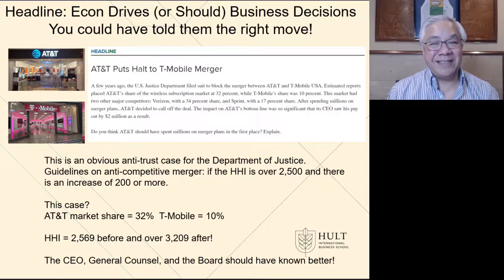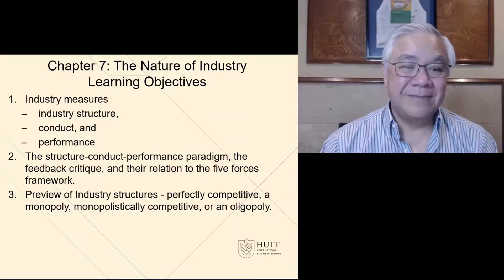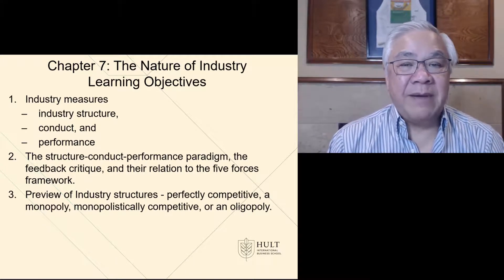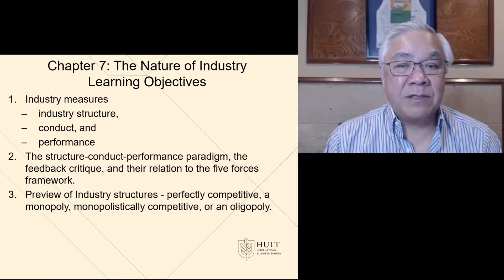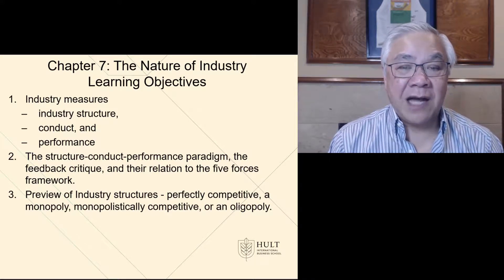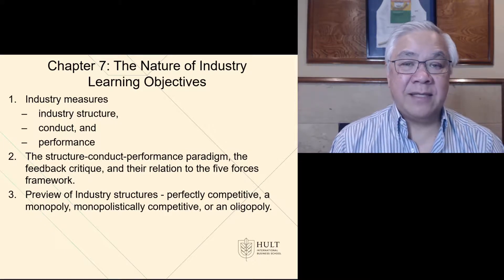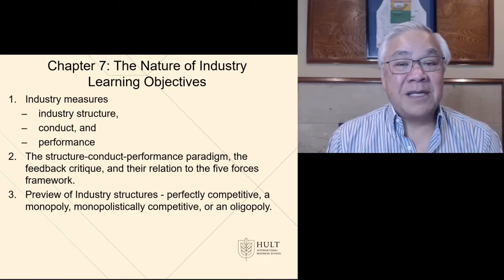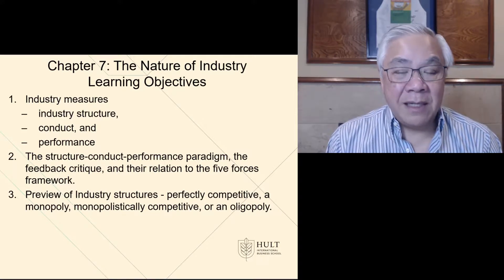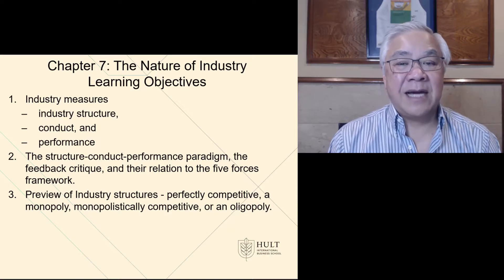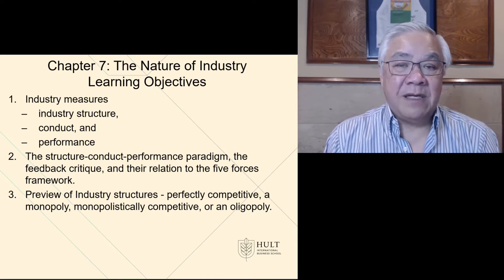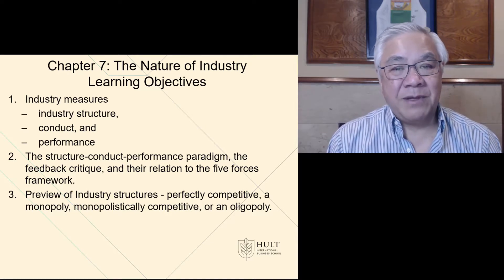Maybe you should have been the CEO of AT&T. The learning objectives are industry measures in general — we're going to be able to see the patterns of what leads to different types of industry practices. It could be the structure, the conduct, or performance. Those three comprise the holistic view using the feedback critique of how the industry relates to each other and the nature of competition inside the industry. We had a brief preview of the major types of industry structures we'll be seeing over the next couple of chapters.